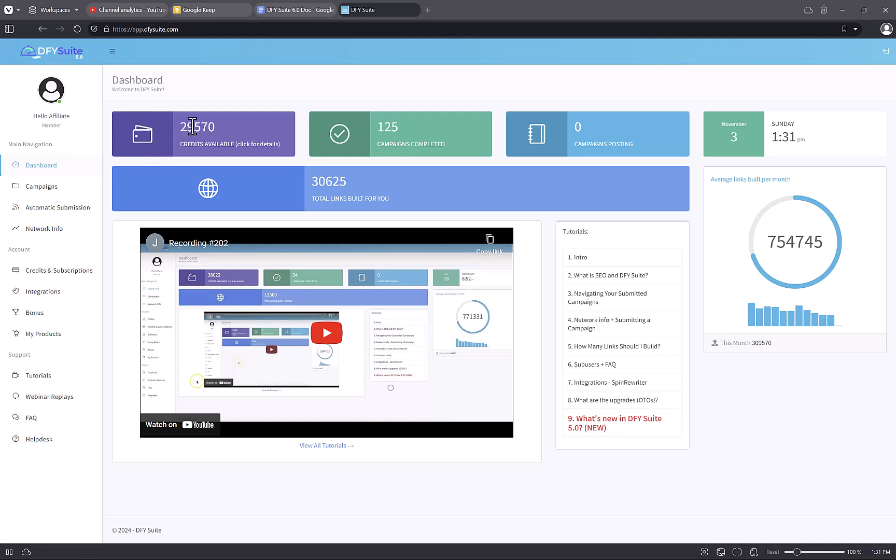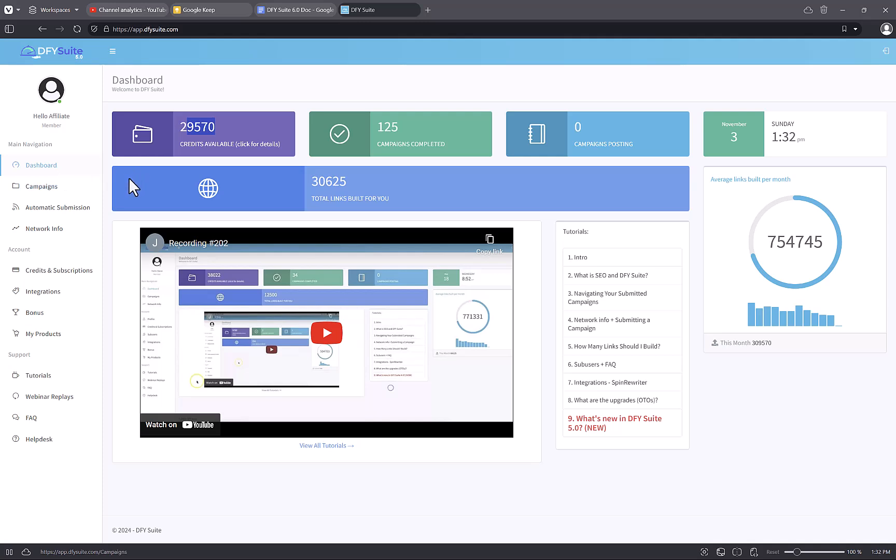This software gives you links all over the internet. In the fifth version, there are about a thousand sites that you can get a backlink from. With this product, you can submit any link for SEO purposes, any website, any URL, and it will create up to 1,000 backlinks to you.